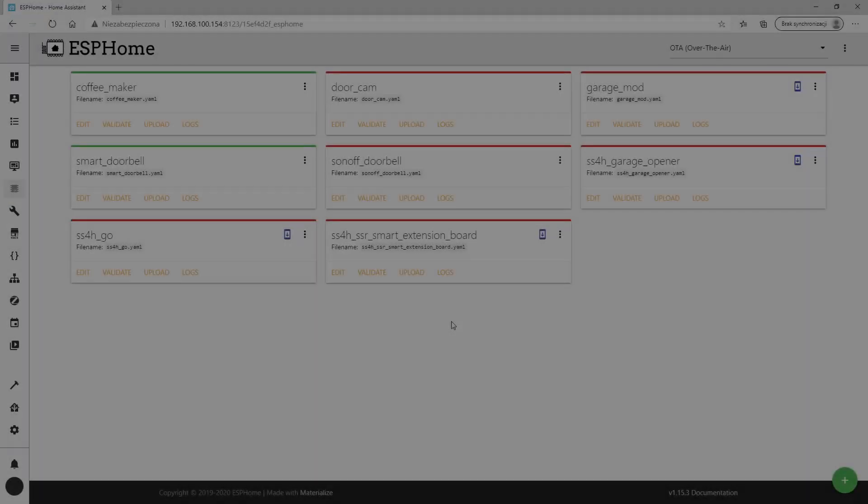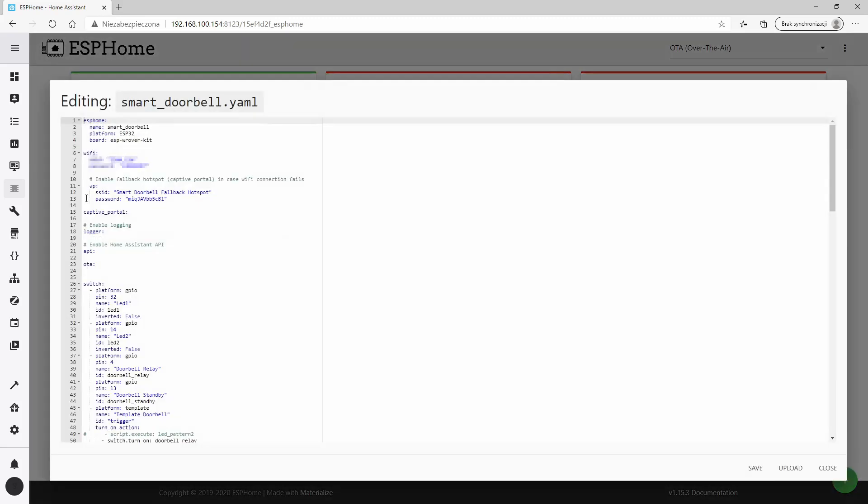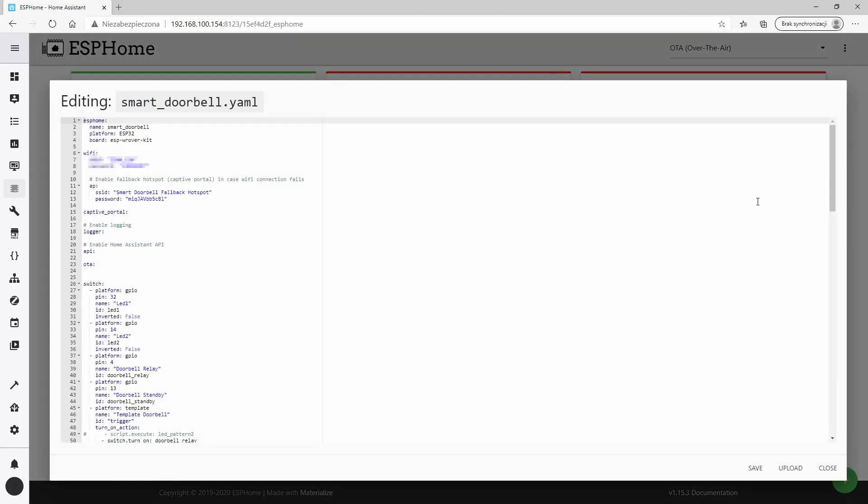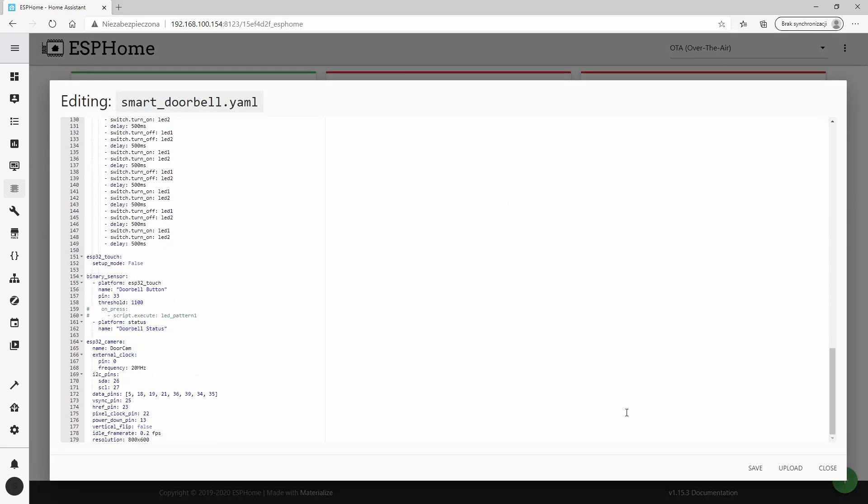The case is assembled. It's time to calibrate a touch button. Let's go back to the ESPHome configuration file. I would like to focus on one specific part of this code. The threshold value determines when the touch button is considered to be pressed. It has to be selected experimentally.